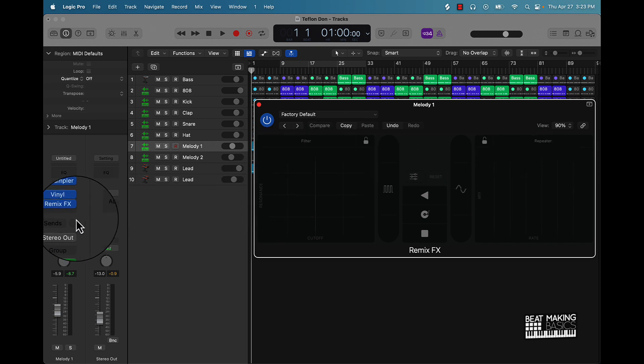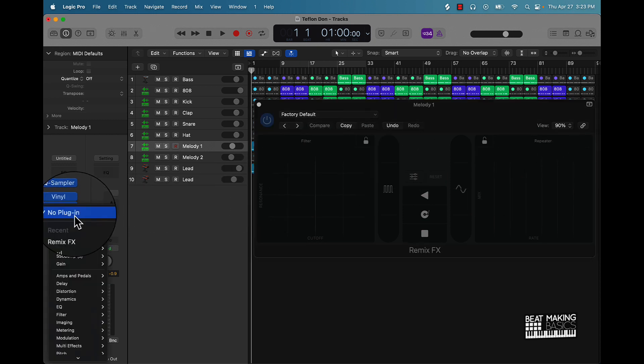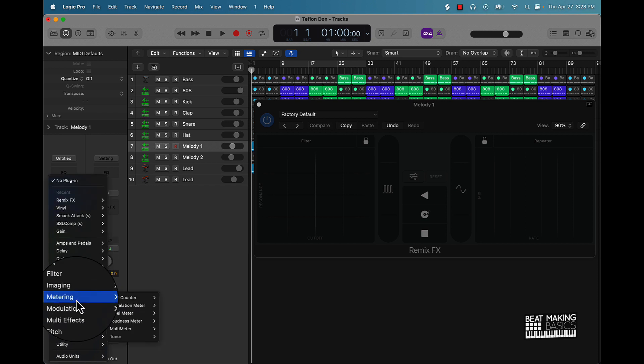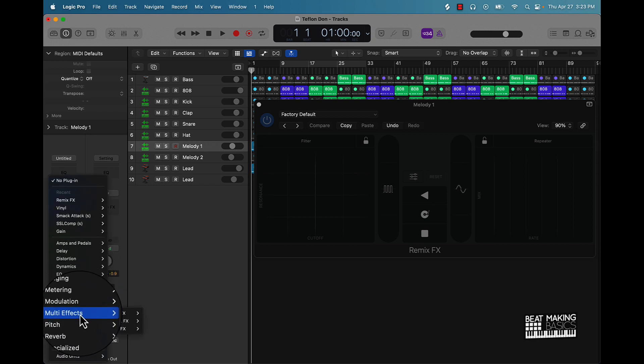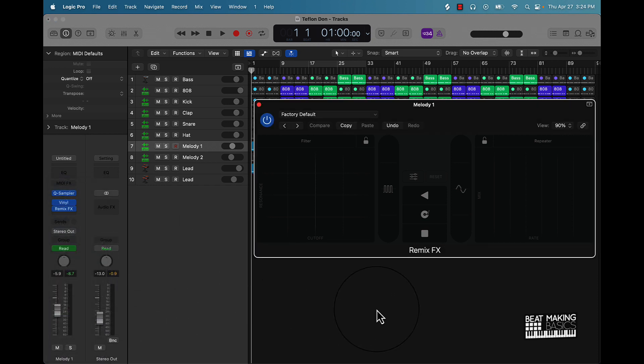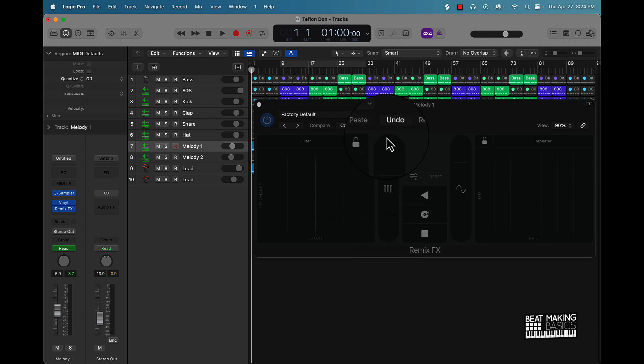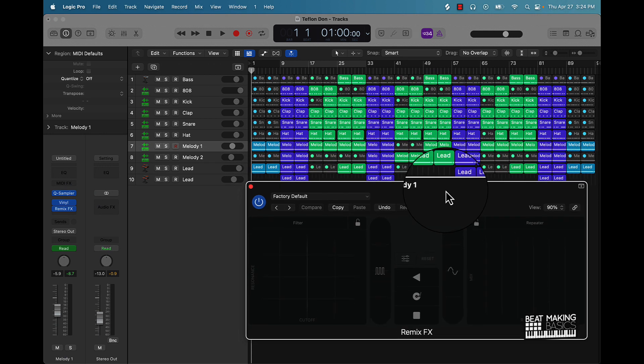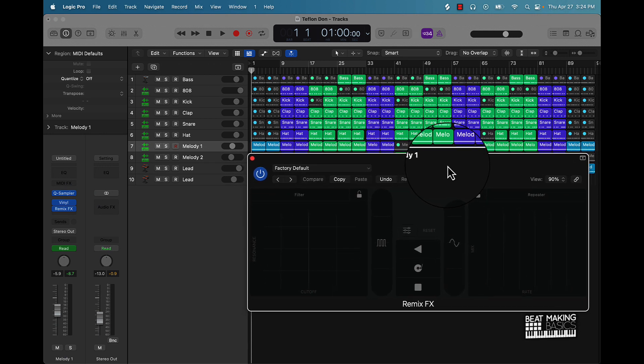You can access it right here in your audio effects. Scroll all the way down until you see multi effects, then remix effects stereo.